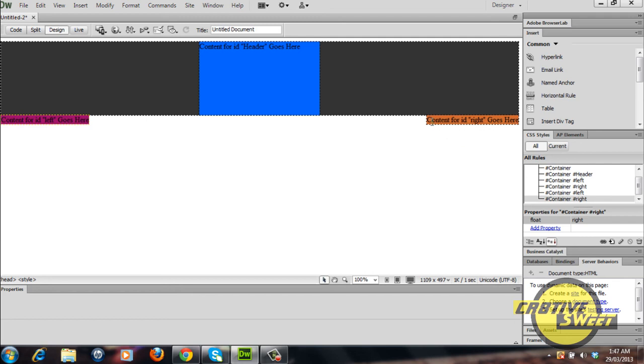If you didn't have the float rule assigned to either of them, like before, basically the right div tag would be placed directly beneath the left div tag.